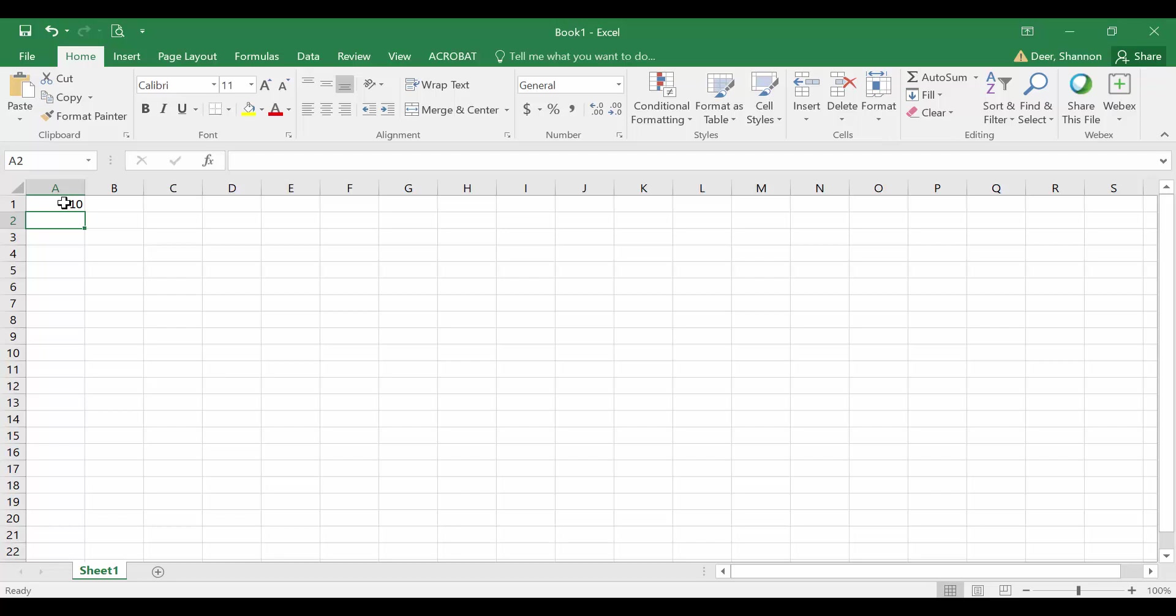In most spreadsheets, we do need some numbers that are hard coded. These will be our variables, which we'll use to create a formula. Let's go through an example.